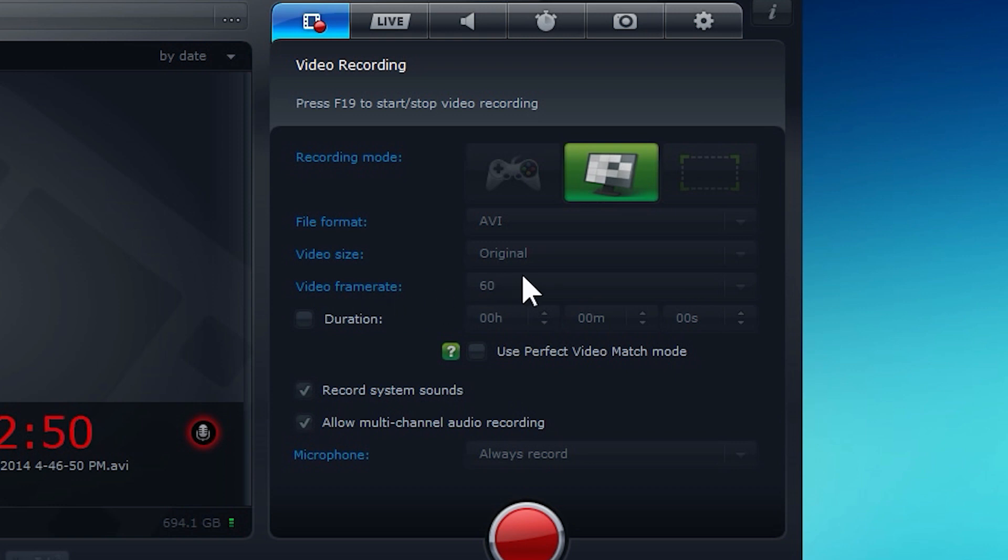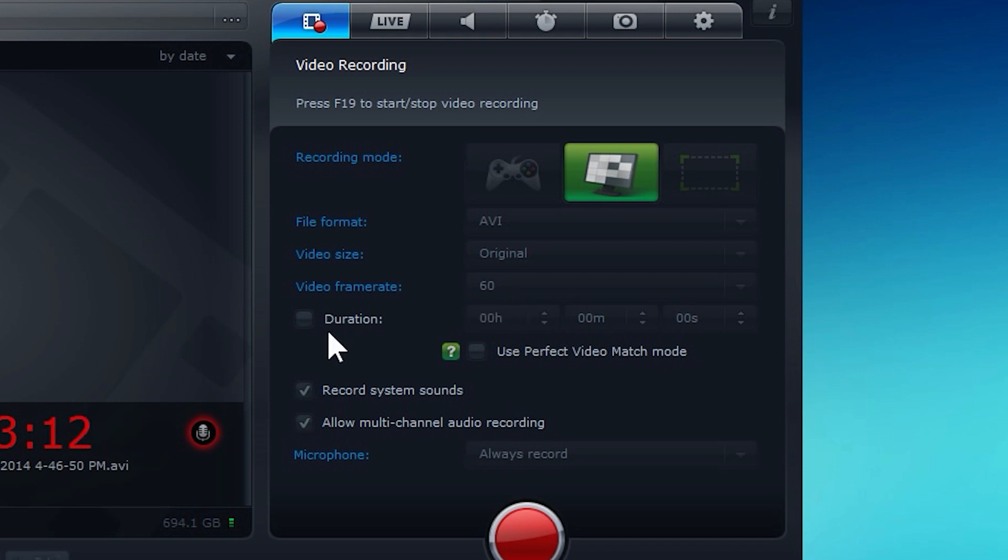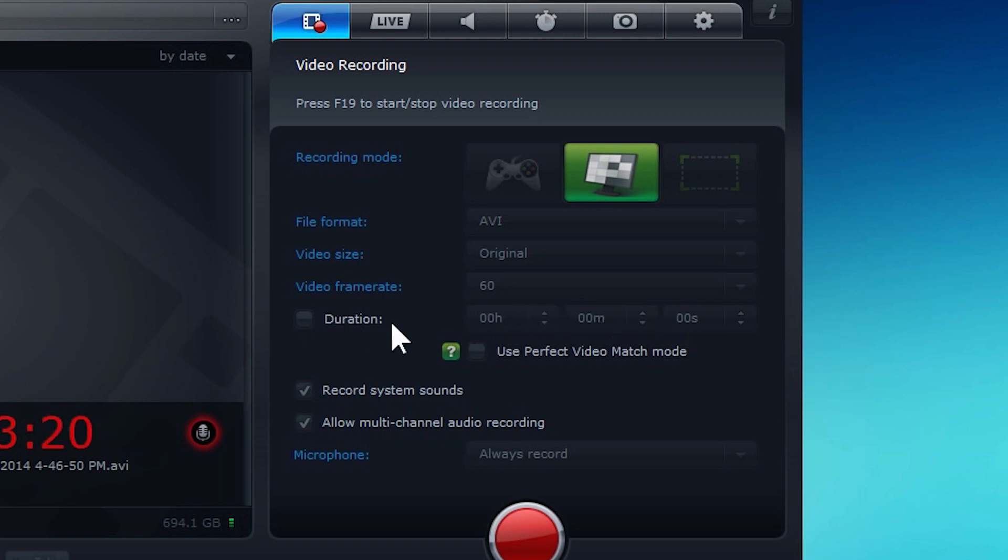Video frame rate, I actually do 60, just because I can. It's probably more practical to do 30, because even after you upload it, it's going to be cut down to 30 by YouTube. So it would just be overkill at that point, but I like 60 for some reason. I guess I could do some really cool slow-mo shots if I really wanted to. Not really practical. I should probably change that to 30 when I'm done with this recording. But anyways, duration, you can actually set a custom duration for your clip, and then it'll either stop there, or it will start creating a new clip. Use perfect video match mode. That's if you're recording actual videos from your screen. Like if you're recording Windows Media Player, that will perfectly match those things.